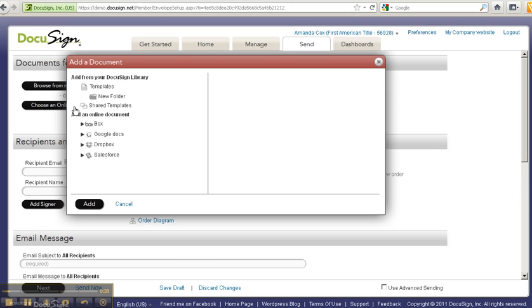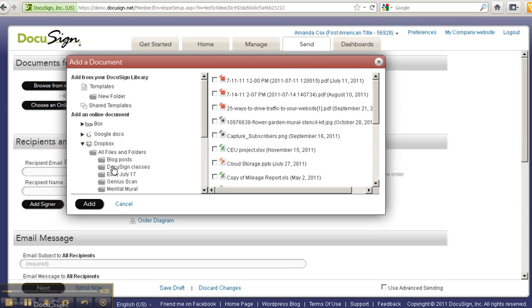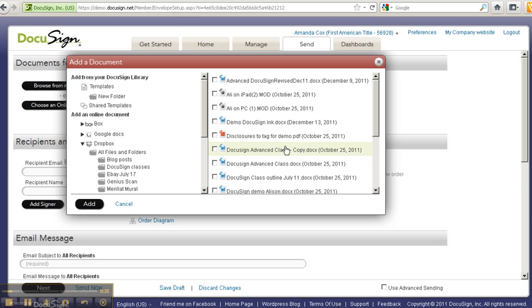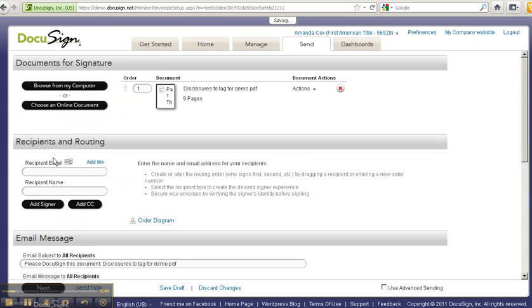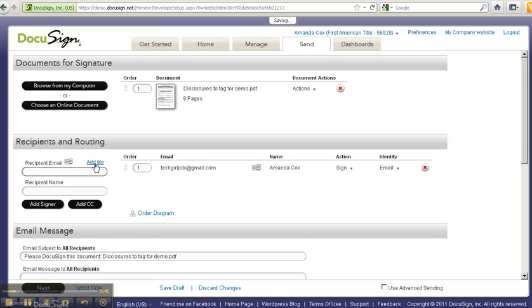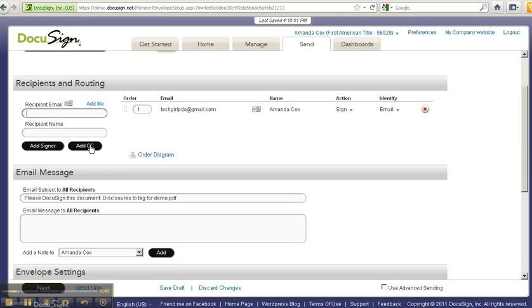So let me demonstrate. I'm going to browse from my online documents, going into my Dropbox account, and I'm going to get a disclosures document to demonstrate on.